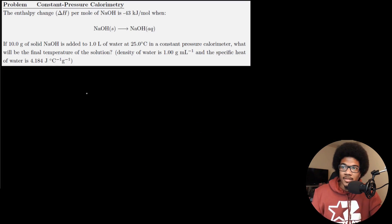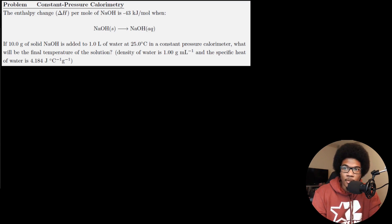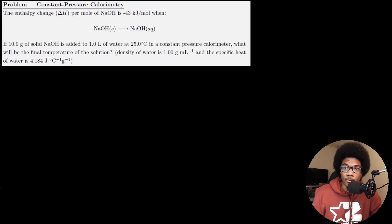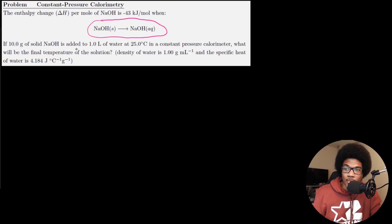Let's go through an example problem. The enthalpy change per mole of sodium hydroxide is negative 43 kilojoules per mole for the process of dropping solid sodium hydroxide into water to make an aqueous solution.